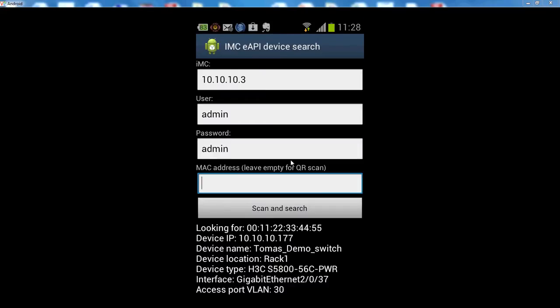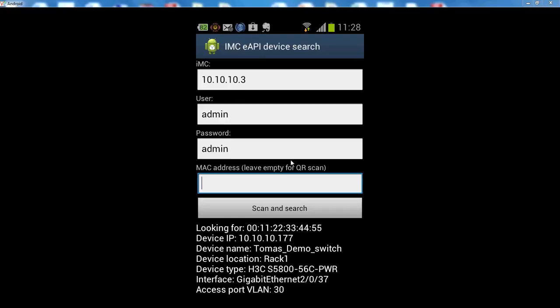And here are results for us. So you can see that it's connected to switch with IP address which ends on 177. You can see the device name. It's located in REC 1 and my PC is connected to switch HP 5800 series on interface Gigabit Ethernet 2. And this interface is actually an access port in VLAN 30.